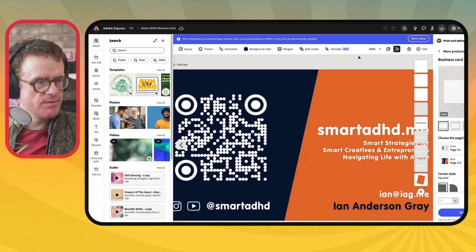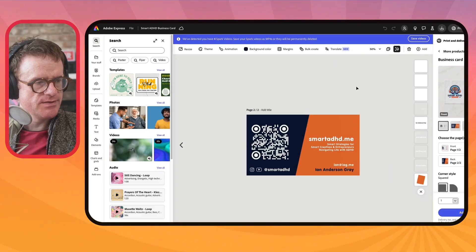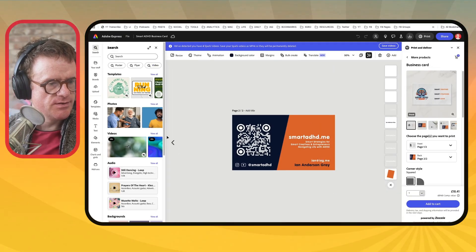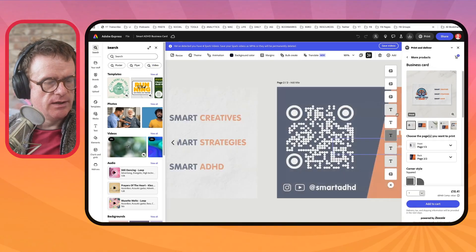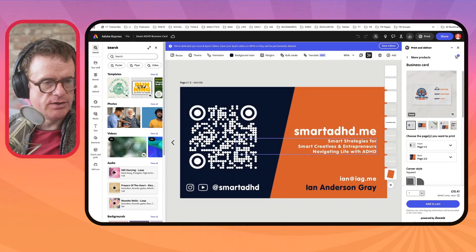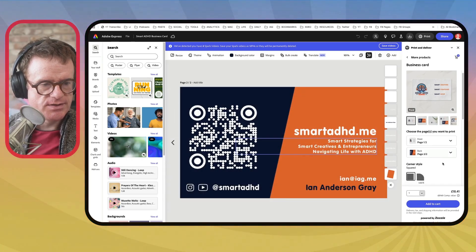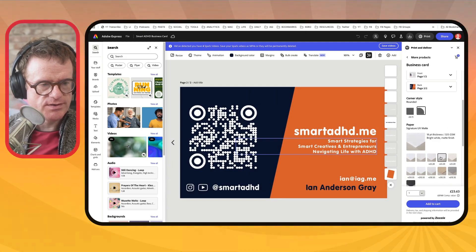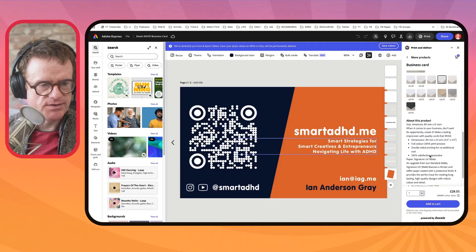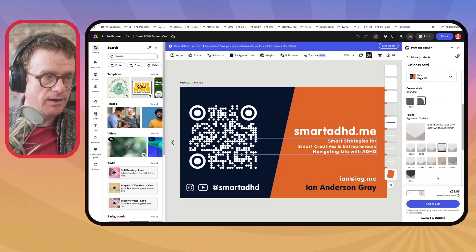You can also use Adobe Express's print and deliver options, so you can create business cards. I've got a business card here for my Smart ADHD channel — I've selected two sides, I might want rounded corners, and I can go for different styles of paper. I can print all of those off and they come really quickly.